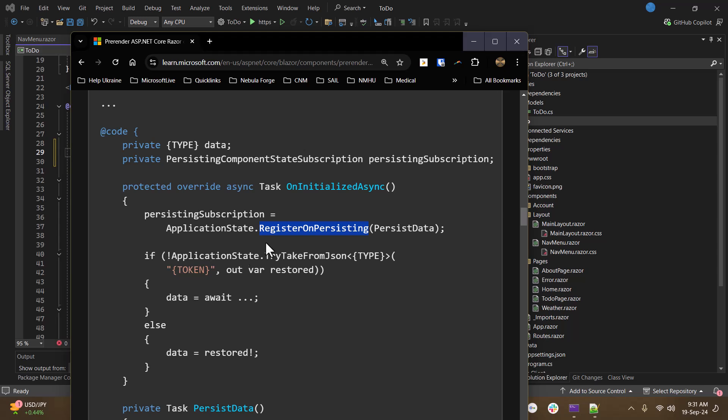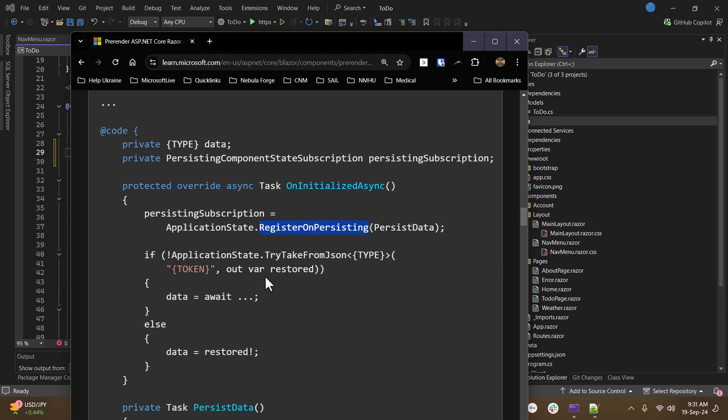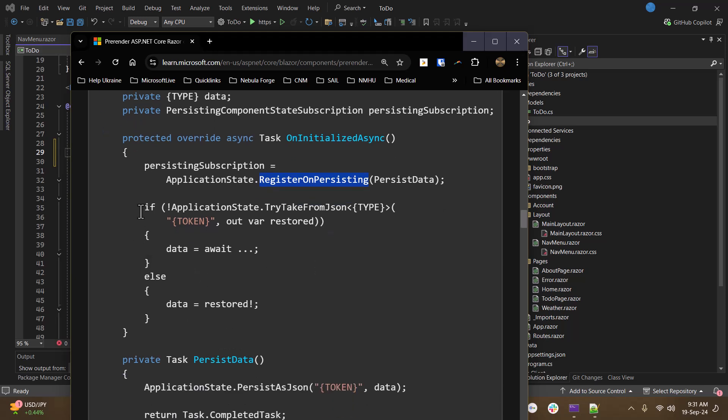And that will be called at the right point to restore your information. Then what you do is you check the application state and you see if you have the data. If you are able to get the state, then you can start and restore it.